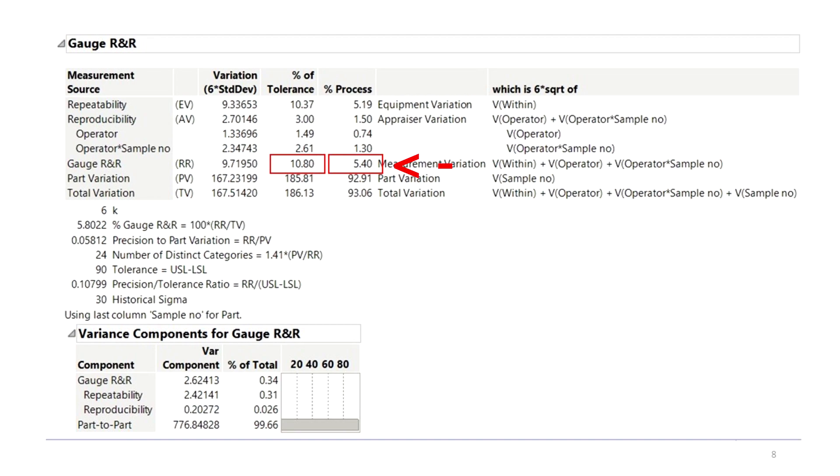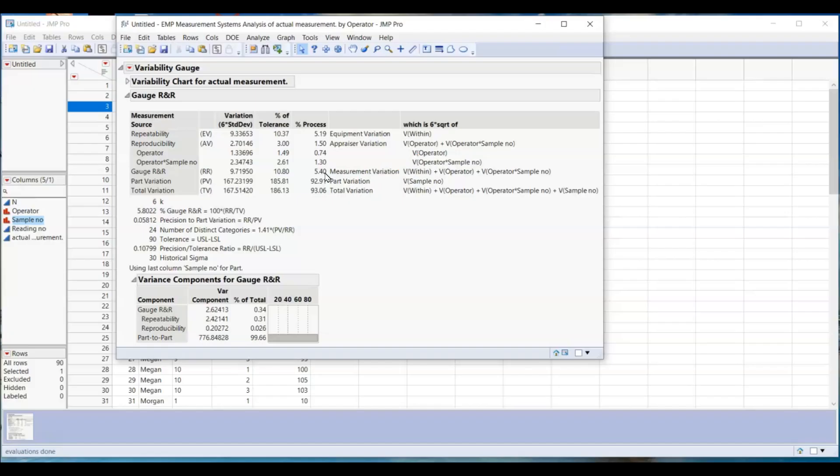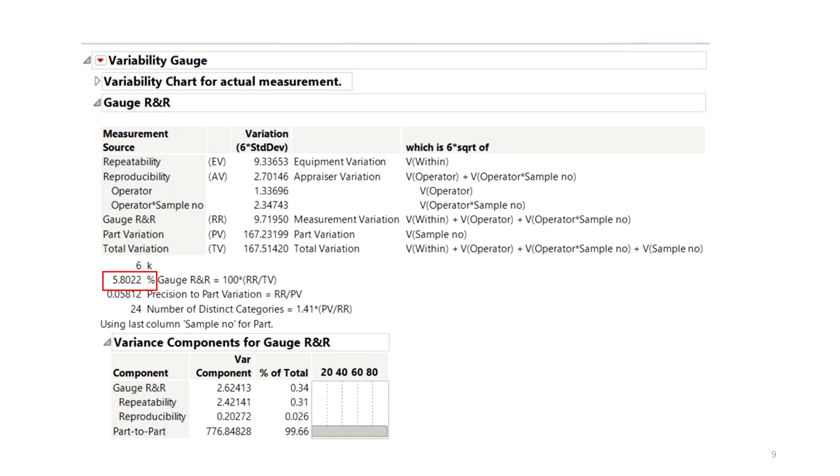If you are not in manufacturing and do not have tolerance and historical sigma, then leave them blank. You will get a simplified report like this. Your percent of gauge error is shown here, 5.8 percent.